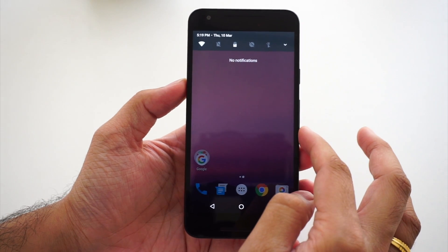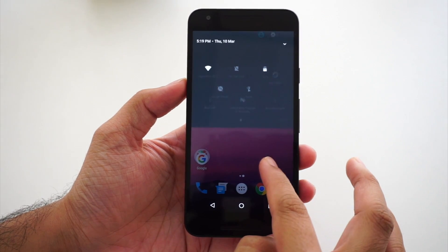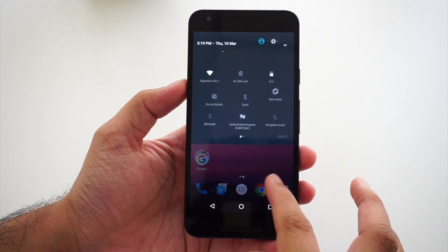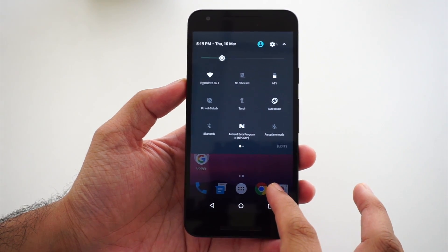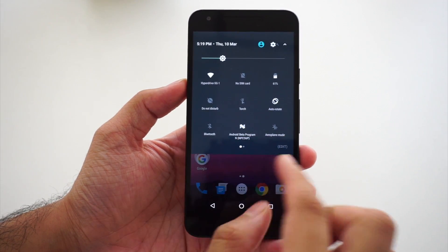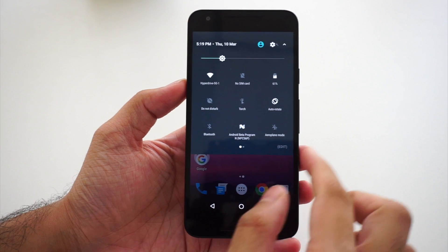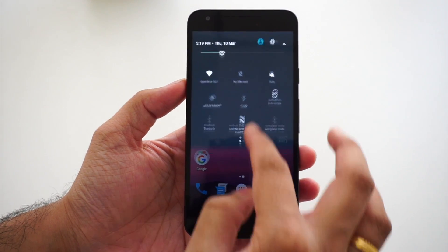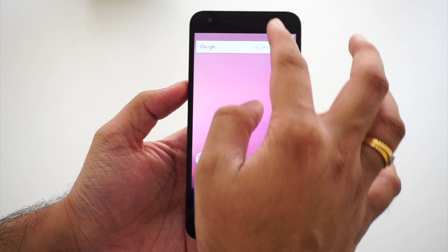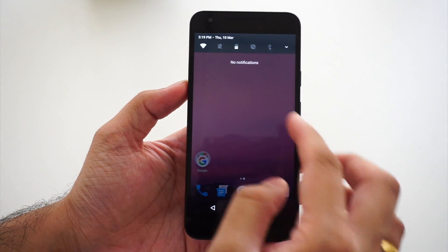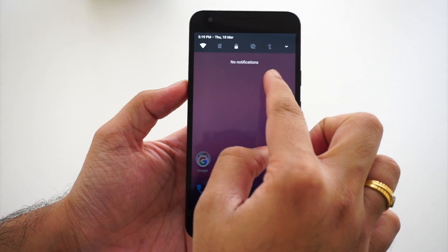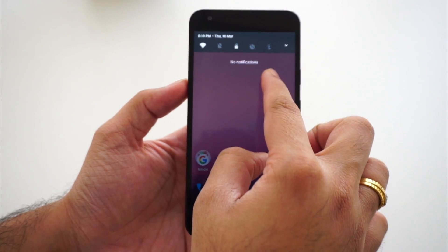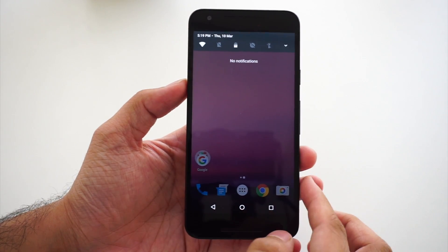First, the notification panel looks different. Now we have a notification pane which is edge to edge — no more gaps at the edges like Android Marshmallow or Lollipop. We also have quick toggles when you pull the notification panel just slightly.